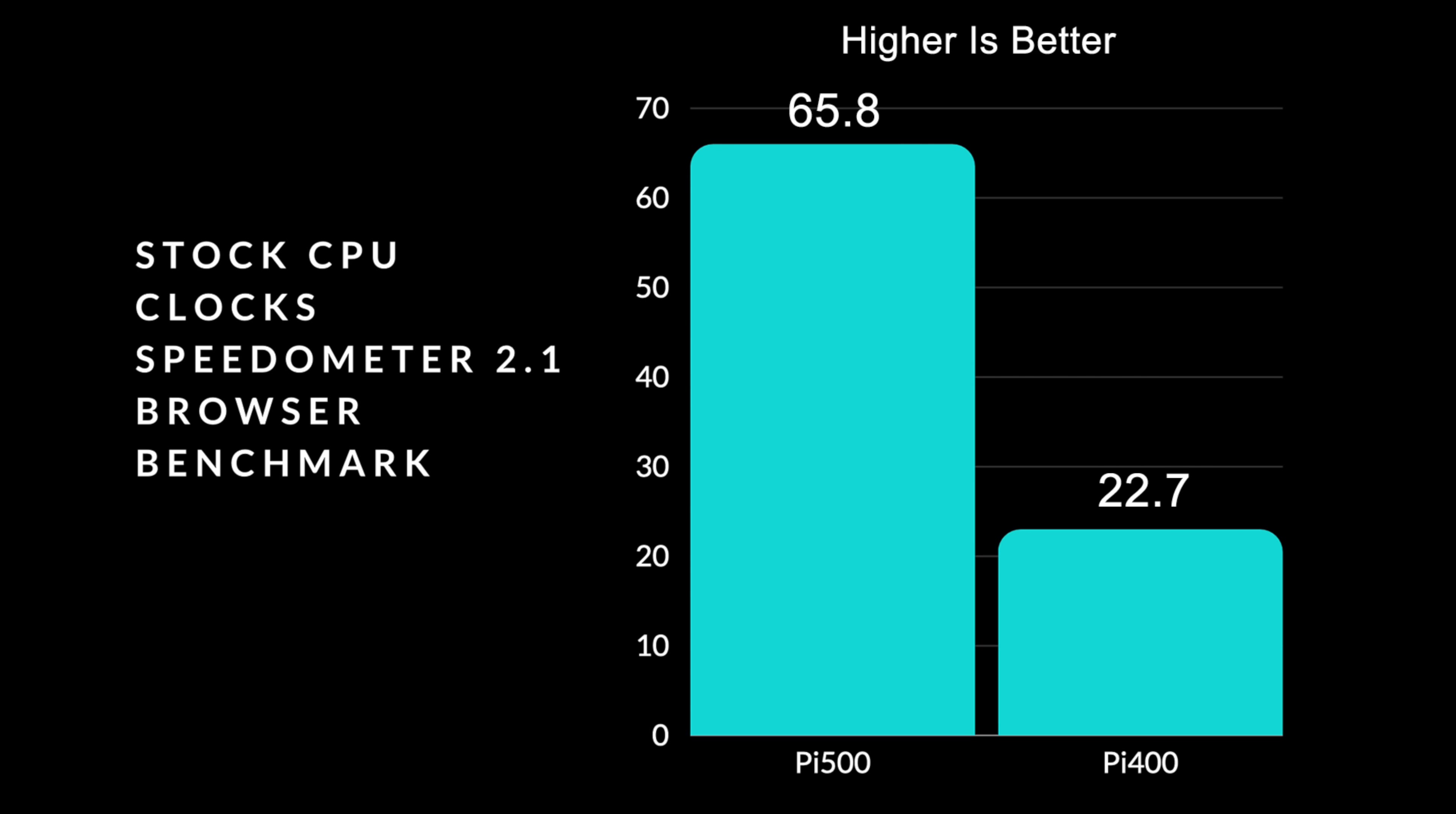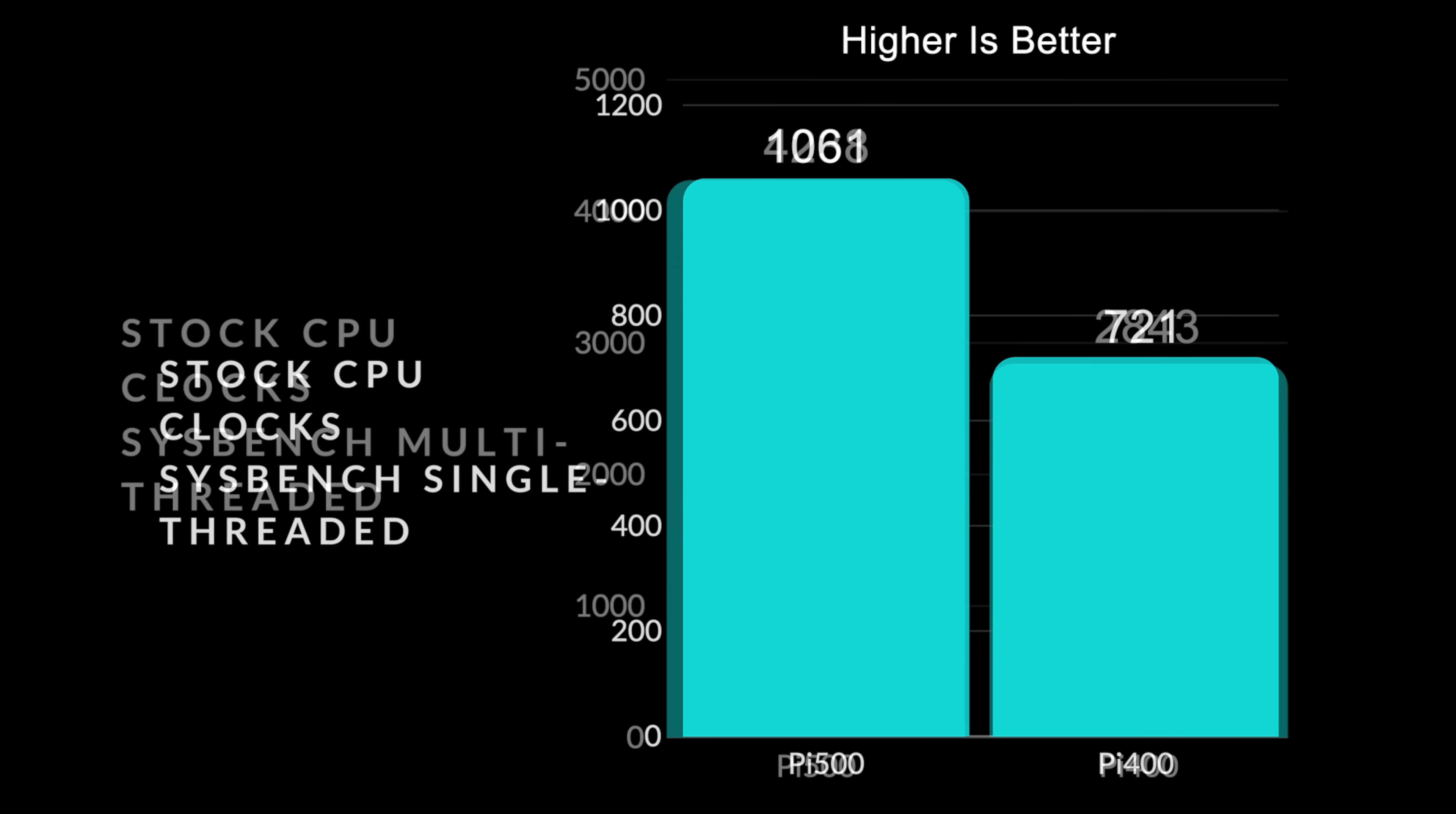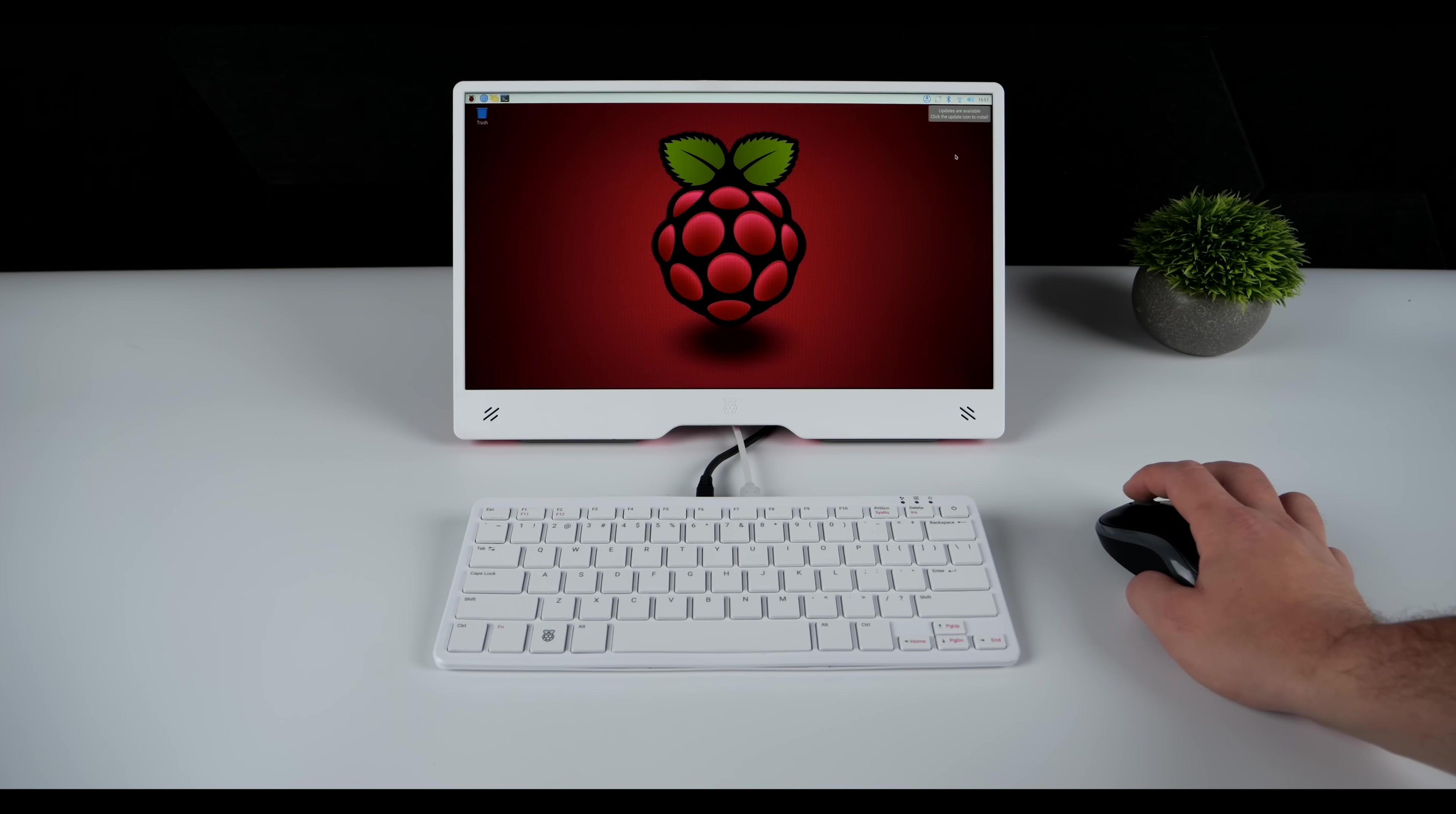Next, we've got a browser benchmark speedometer 2.1, 65.8 with the Pi 500, 22.7 with the Pi 400. And with this one, higher is better. I also ran sysbench. Here's some single threaded performance. Pi 500 coming in with the 1,061. Pi 400, 721. And I also tested multi-threaded sysbench performance. Pi 500, 4,238. Pi 400, 2,843.